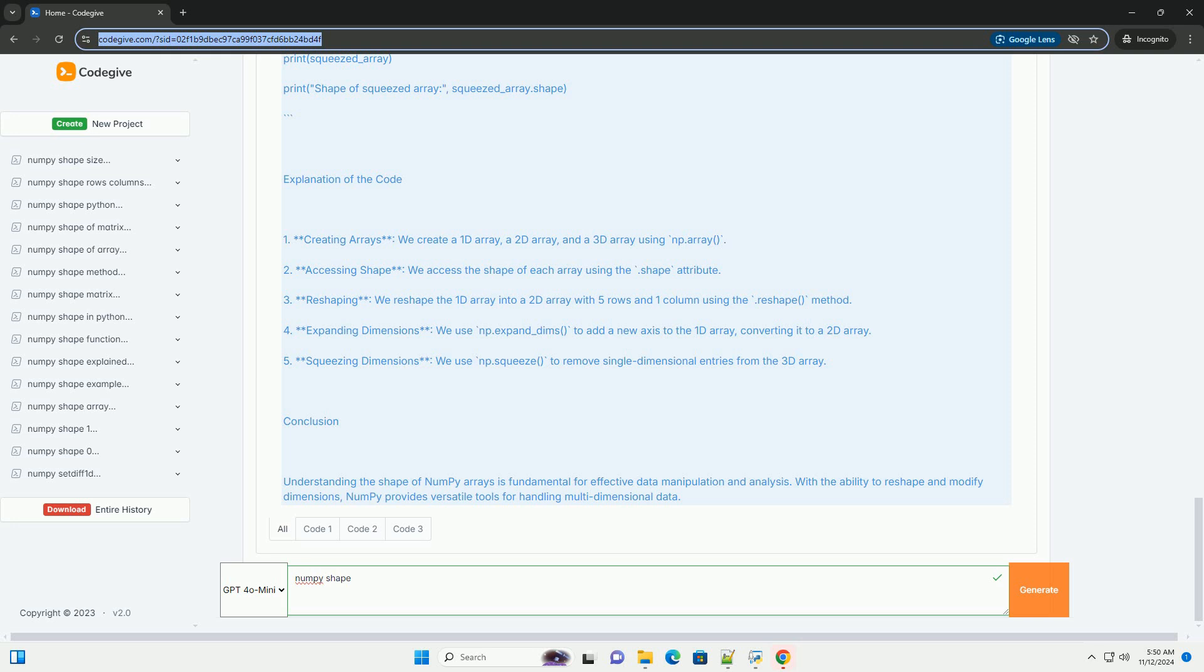Code example. Here's a step-by-step example that illustrates how to work with the shape of NumPy arrays.